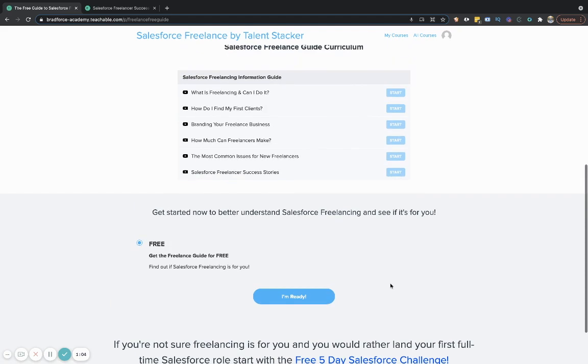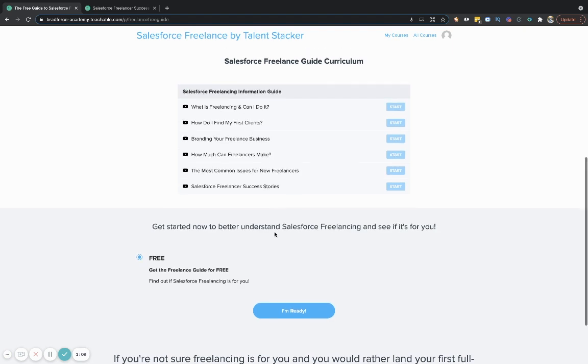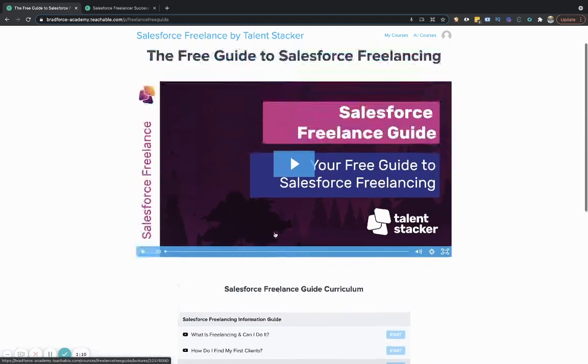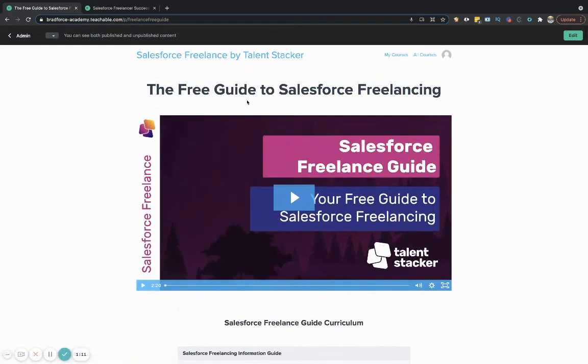And then maybe you come back later and say, okay, I've got my feet wet. I understand Salesforce. Now I think I want to try my hand at some freelancing, pick up some side clients or whatever the case may be.